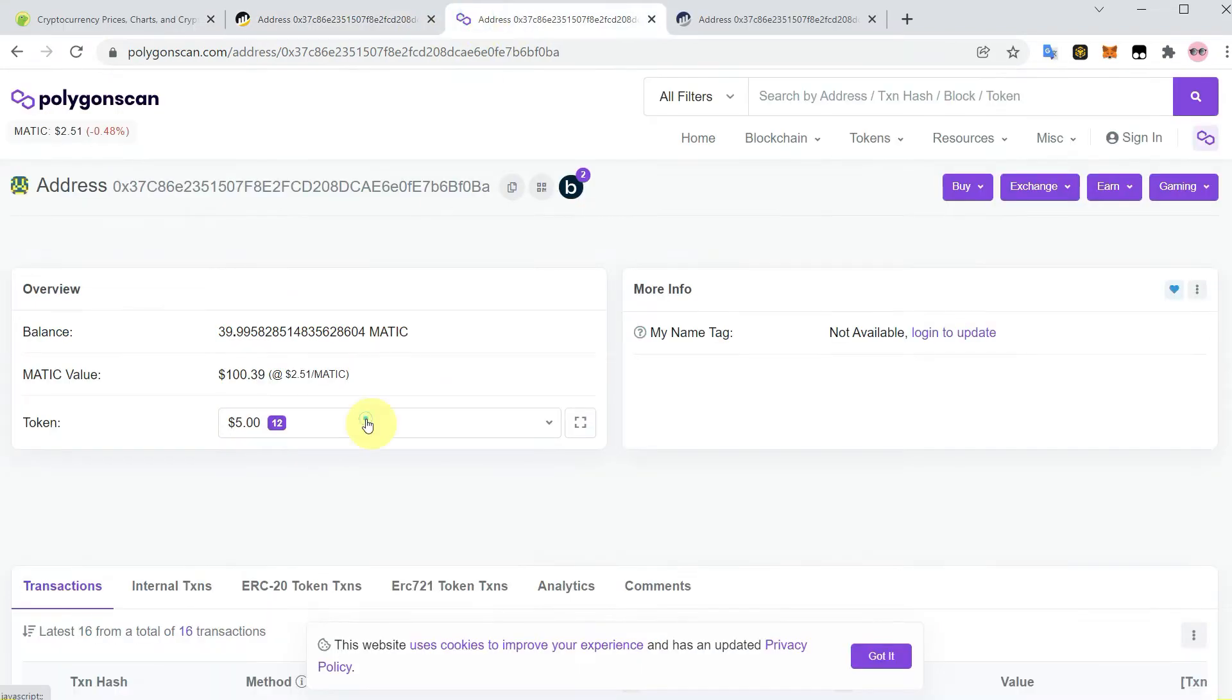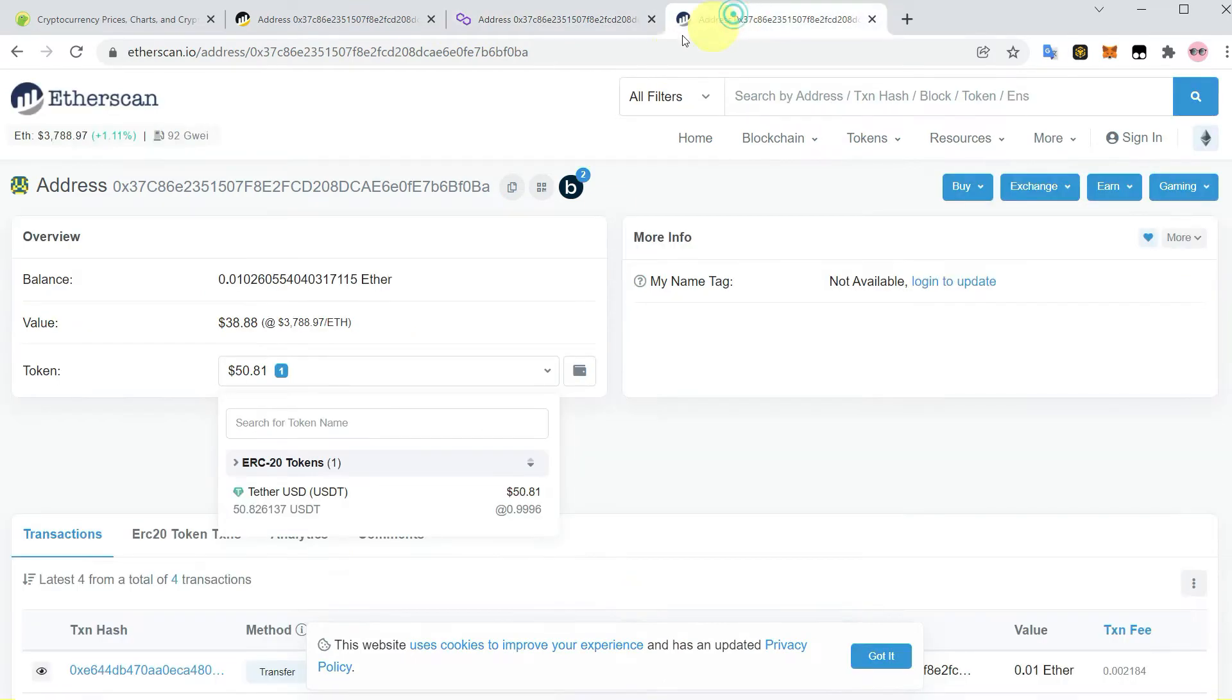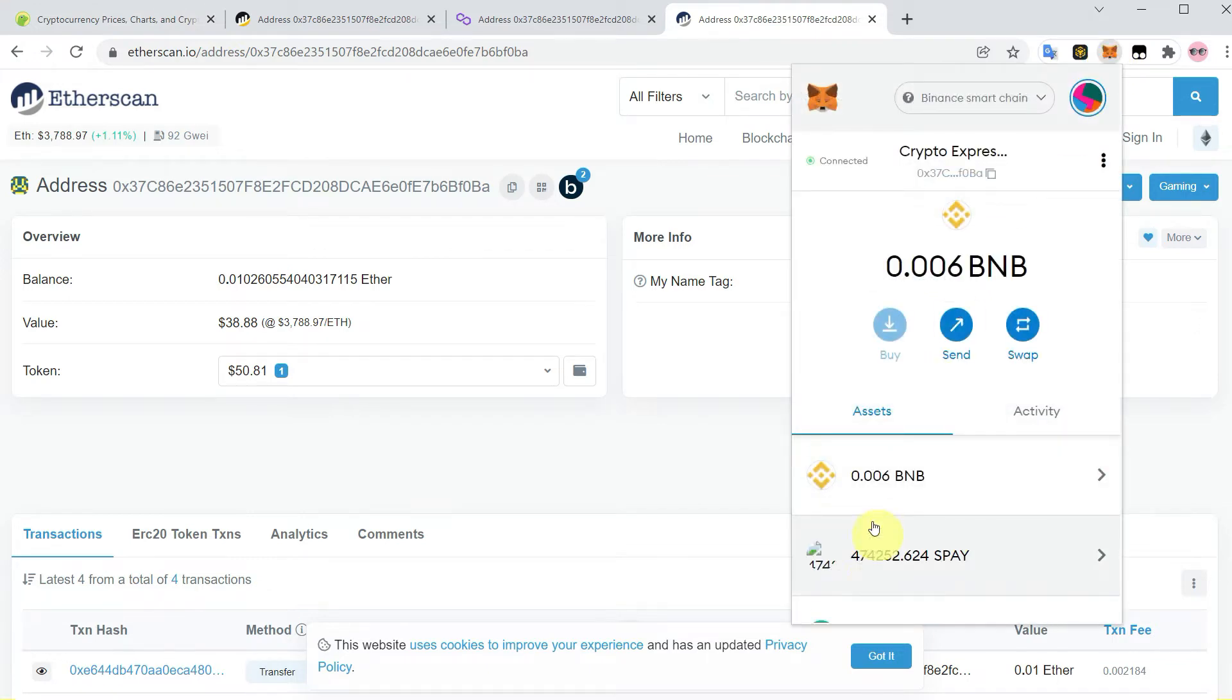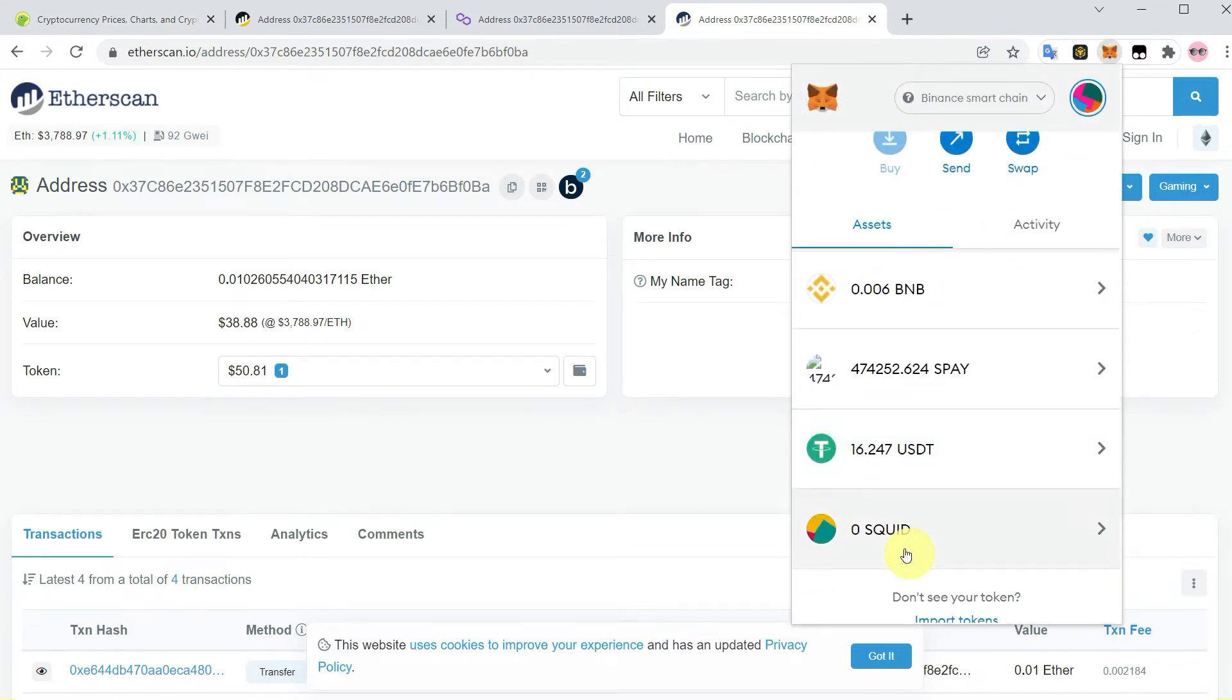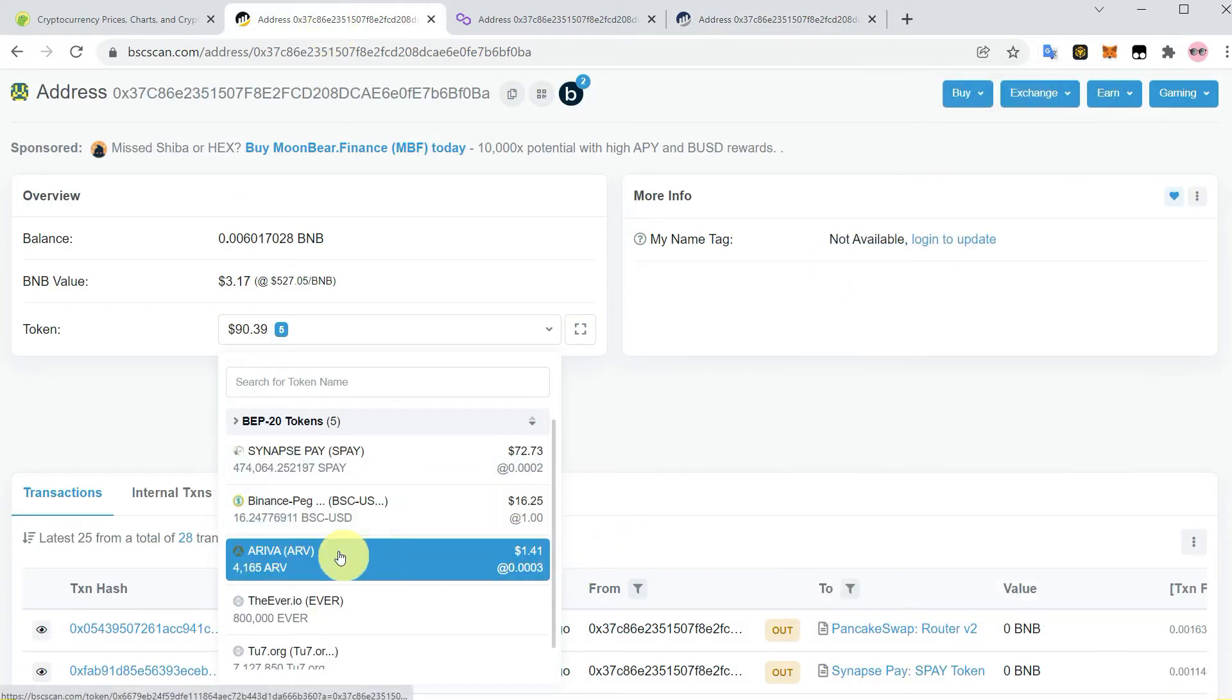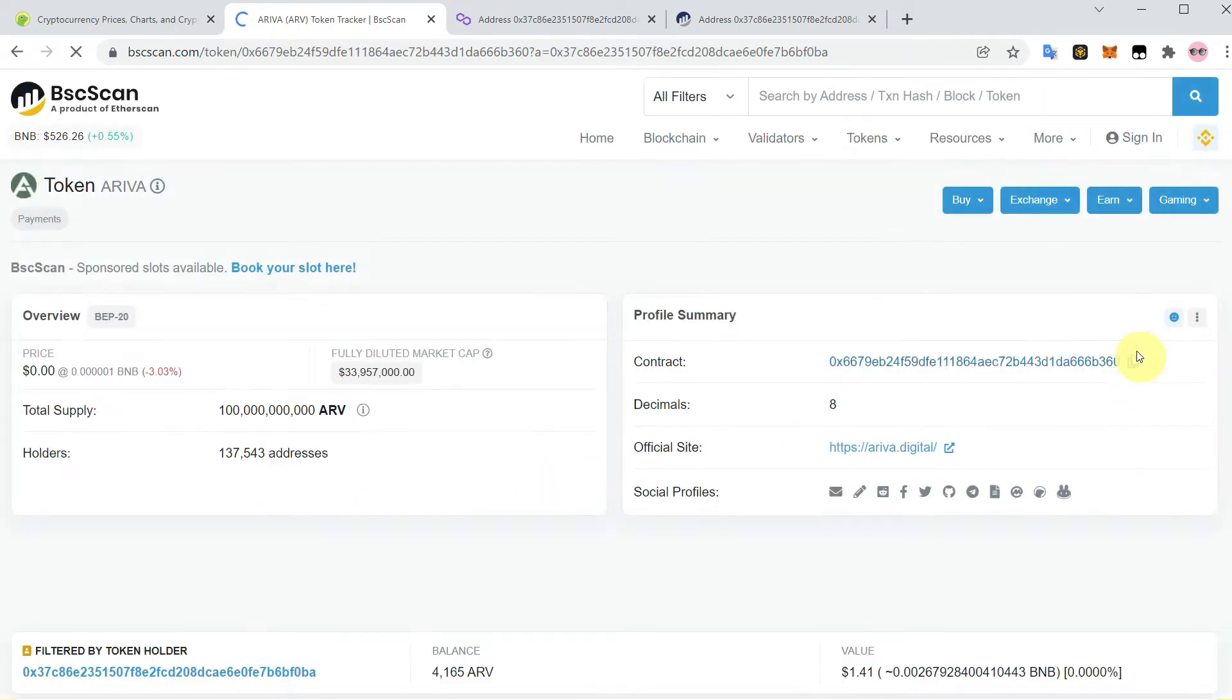In the same way, some tokens appear on Polygon scan and some on Ether scan which we buy from different DeFi platforms, but sometimes it doesn't appear on MetaMask. For example, that ARV is not appearing here on MetaMask but on BSCScan you can see it is showing this token.